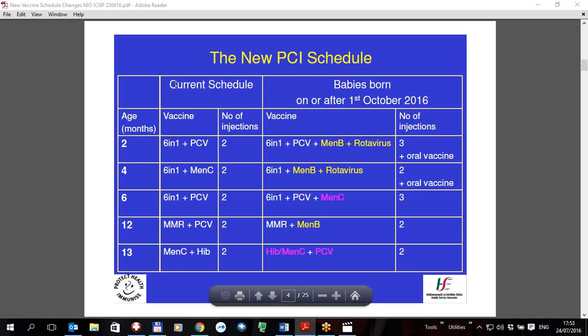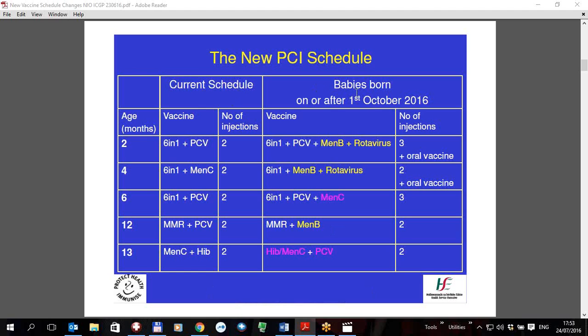This is the current 2015 schedule on the left and on the right this is the new schedule. Basically the differences are that at two months the baby will be getting meningitis B plus the rotavirus. The rotavirus is an oral vaccine, so he gets two doses — one at two months and one at four months.